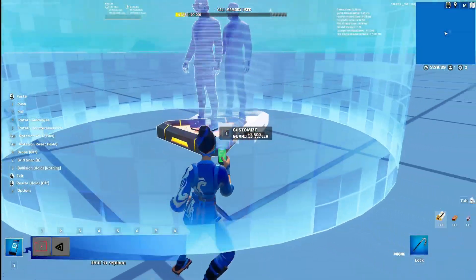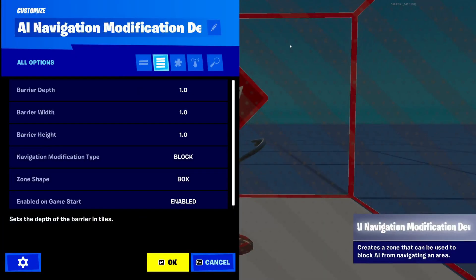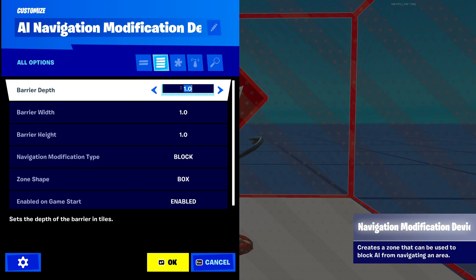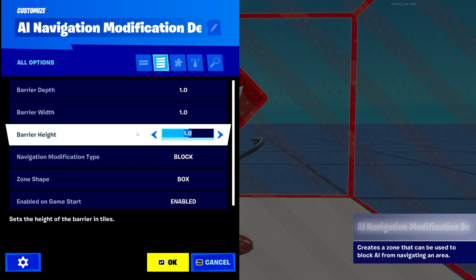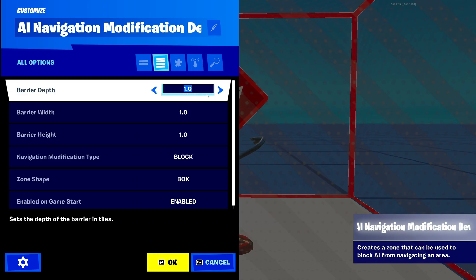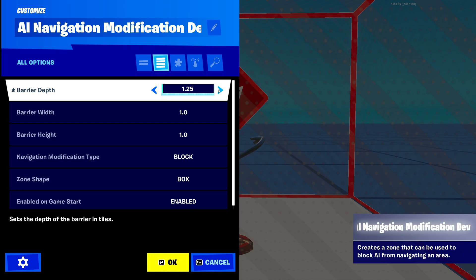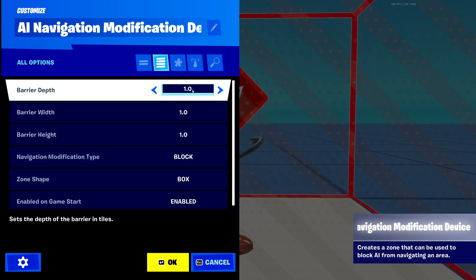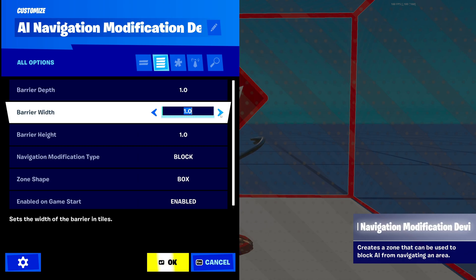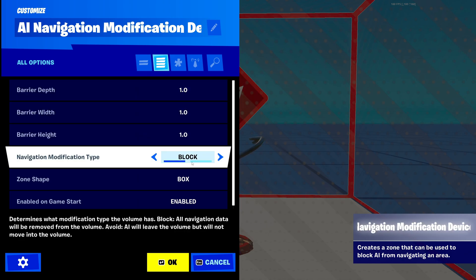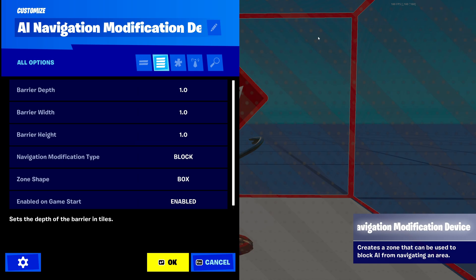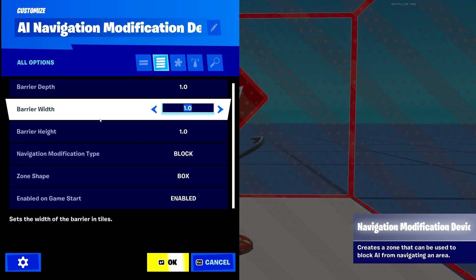Let's move our AI over here. First, you have the depth, width, and height of the zone, so you can change it to whatever you want. You can get very precise with this — like, I have 1.25, which is very precise. You can also set the barrier width and height.